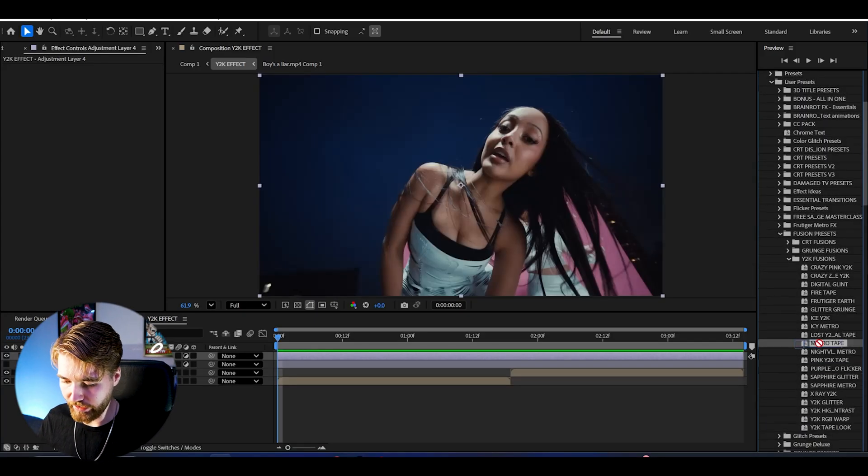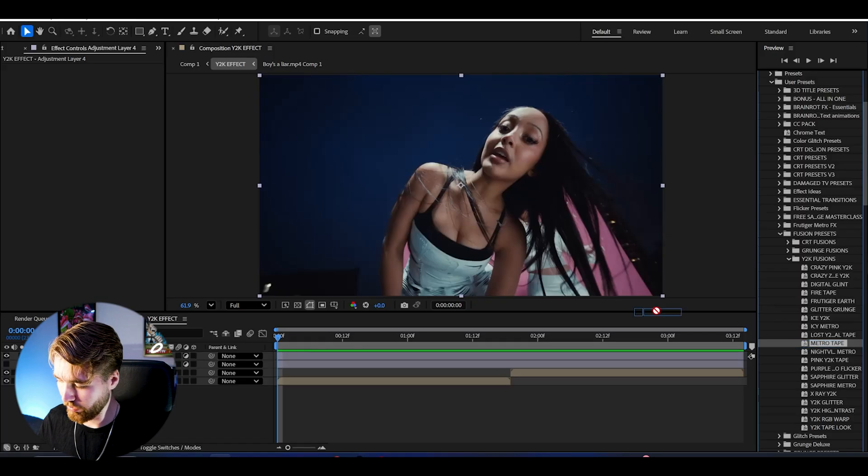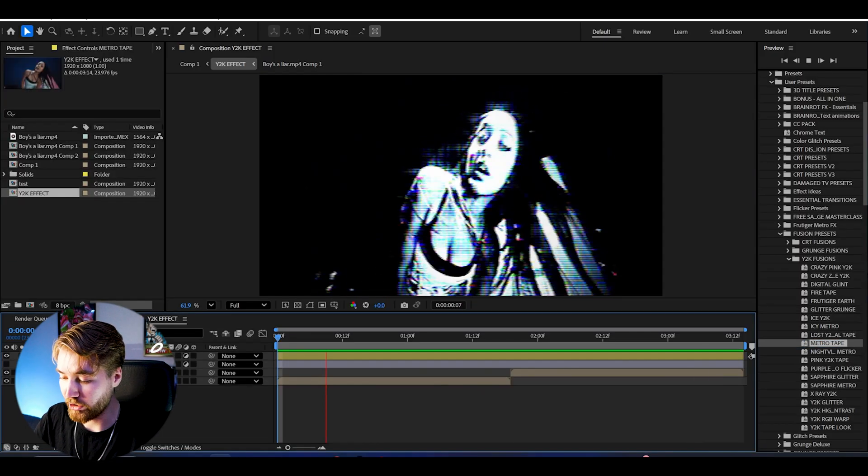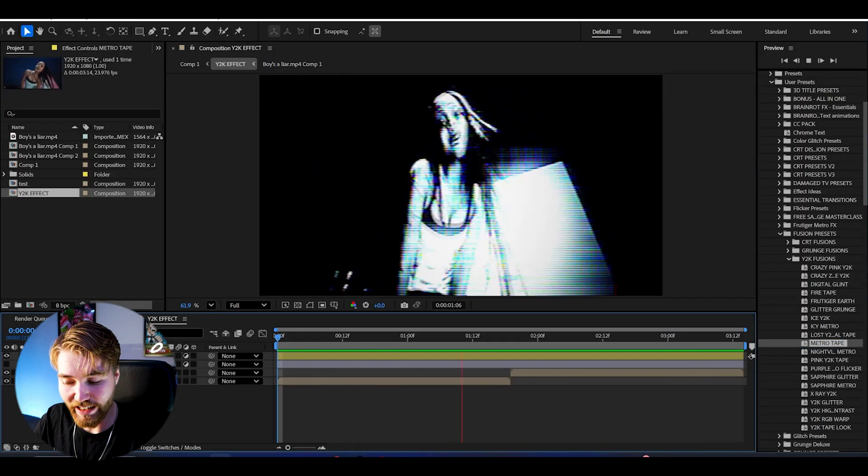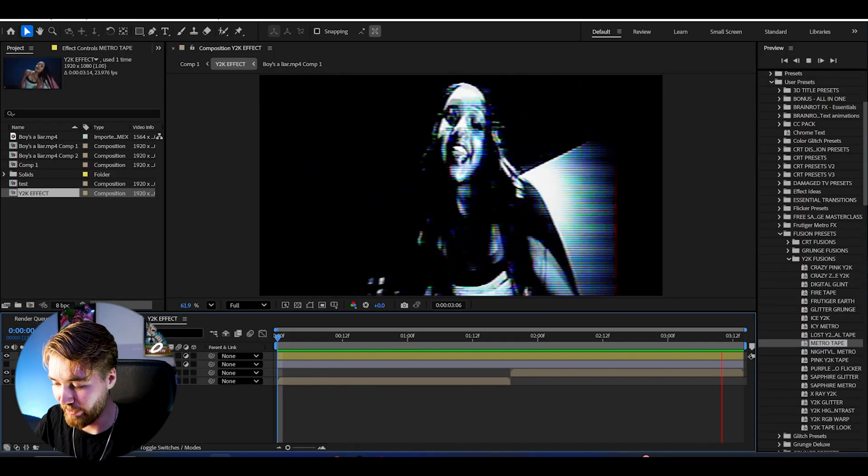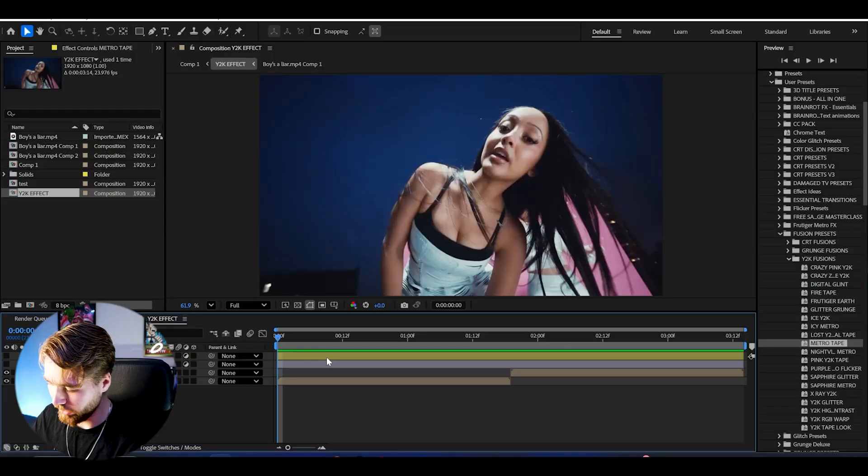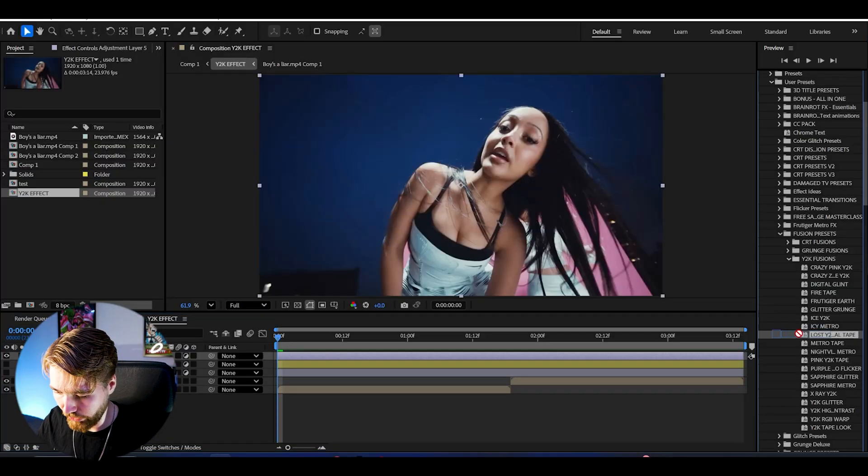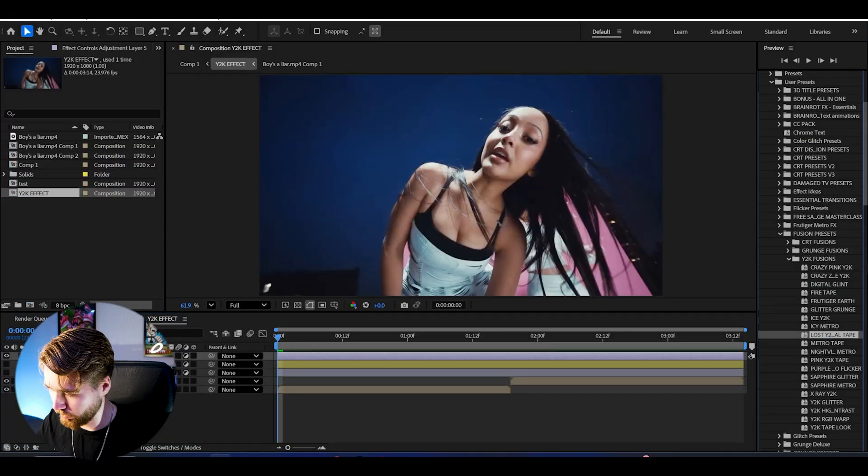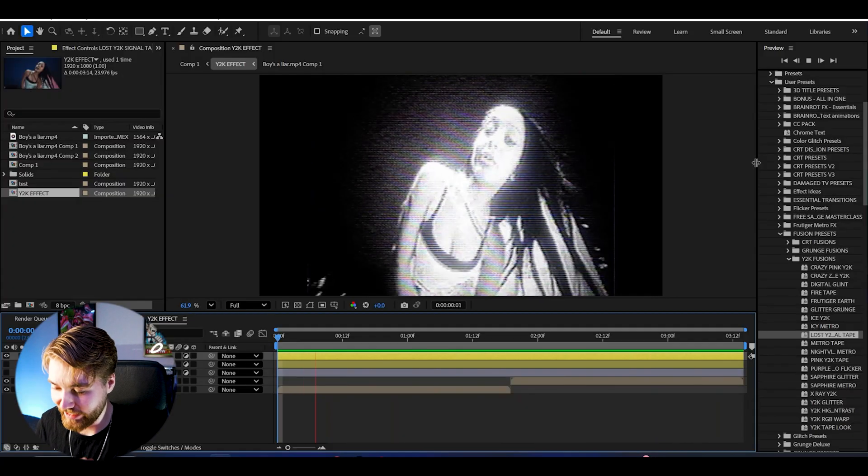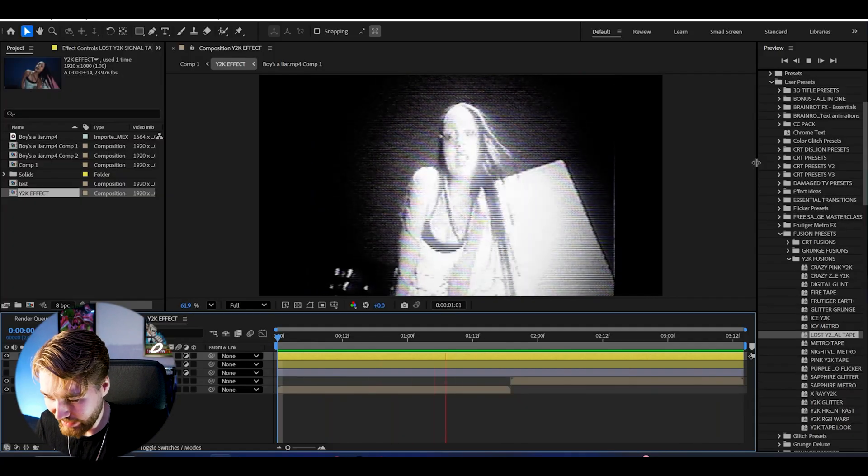Here we could start off by adding the Metro Tape. Drag and drop and now when we play, it's going to look something like this. Insanely cool Y2K effect. Now create another adjustment layer here, could drag on the Lost Y2K Signal Tape. Drag and drop and now when we play it, it's going to look something like this. Absolutely amazing Y2K effect here.